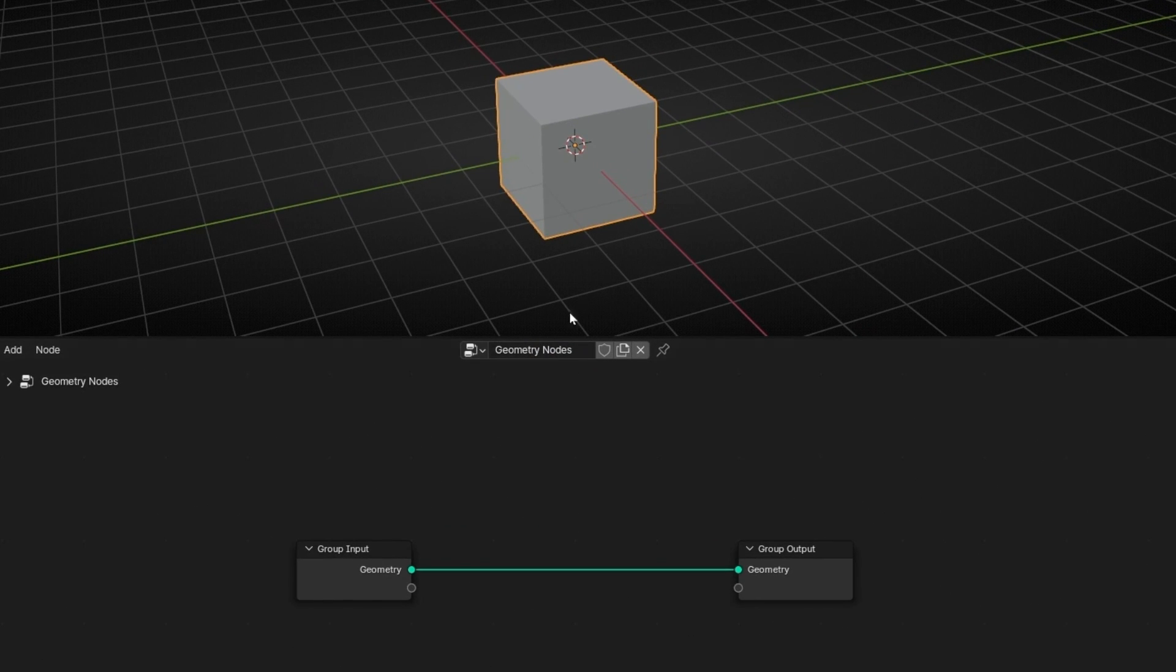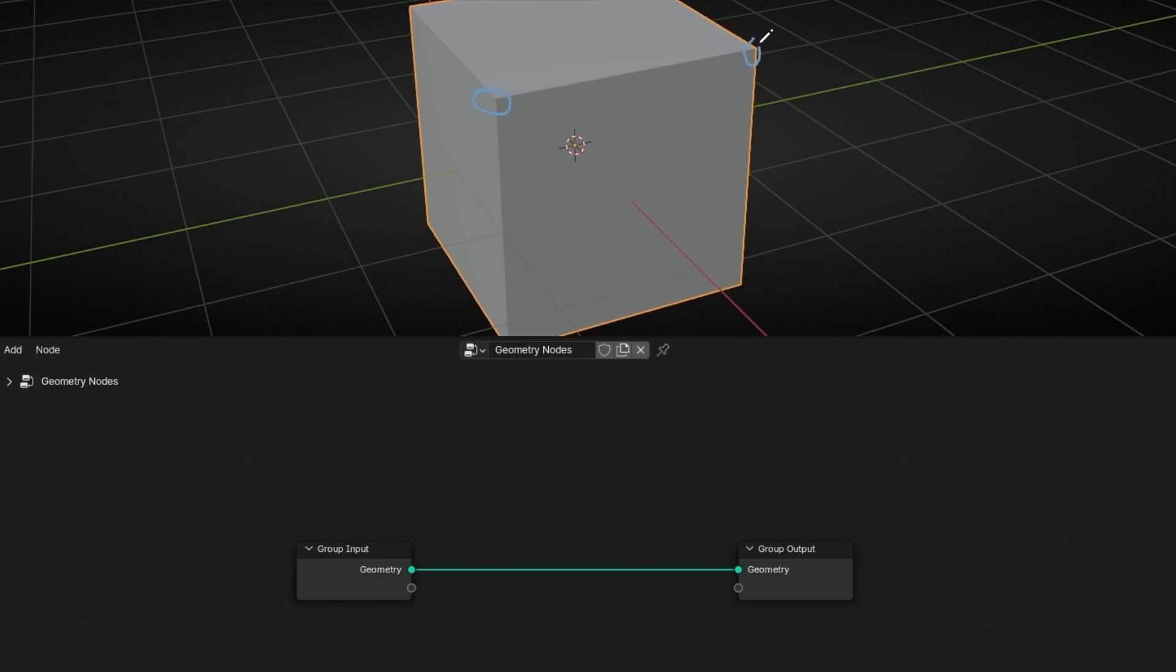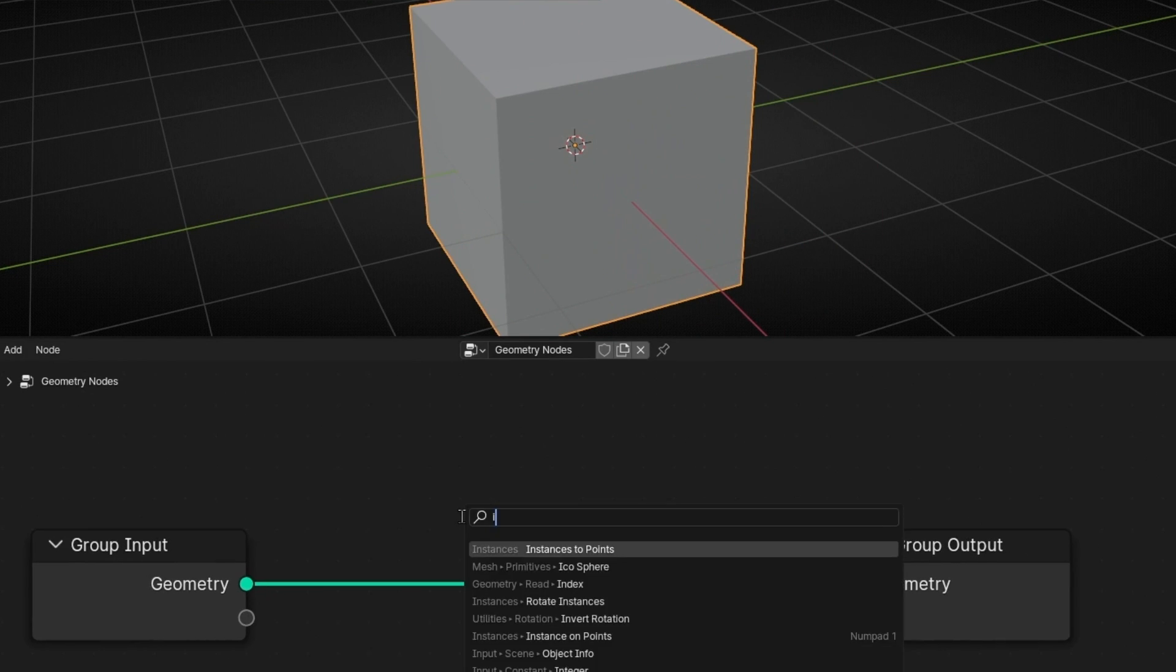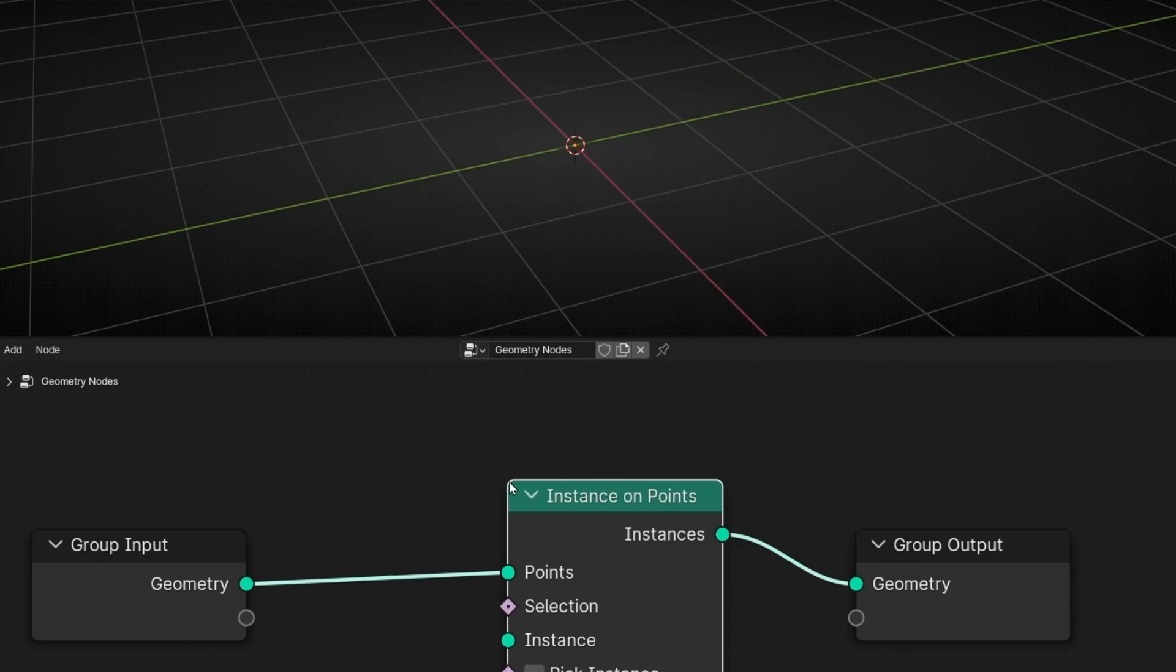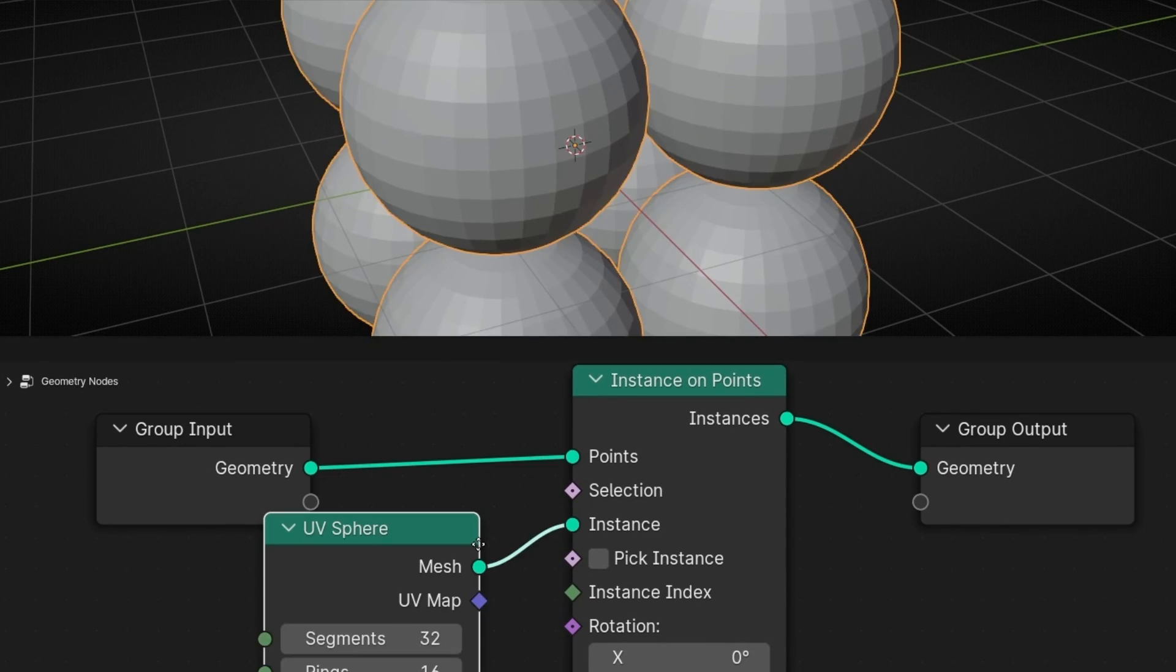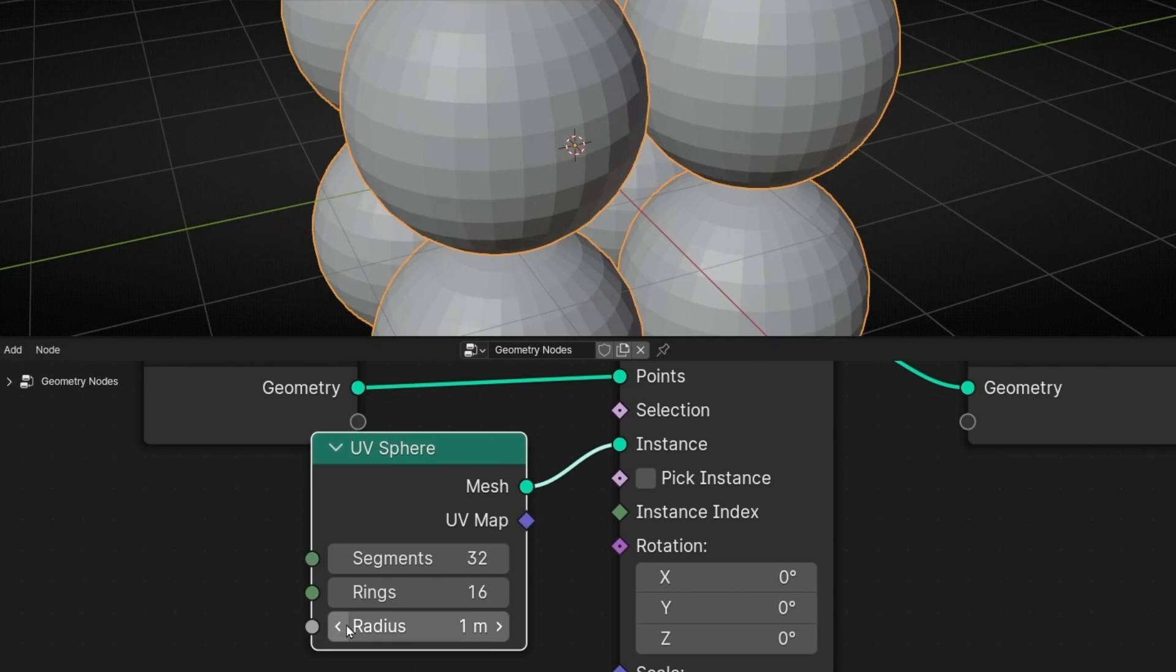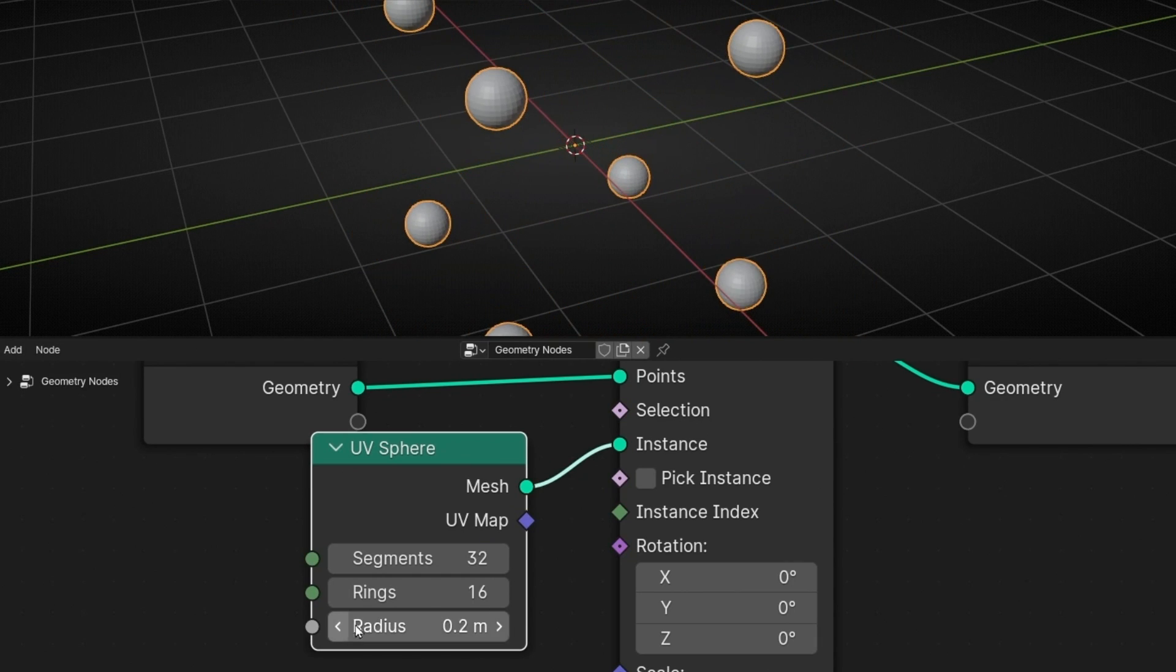So we know that if we want, for example, to add objects on the corners, in the points, what we have to do is convert this to instance on points. And now, for example, if we add UV spheres, these UV spheres are in these points, in the corners.